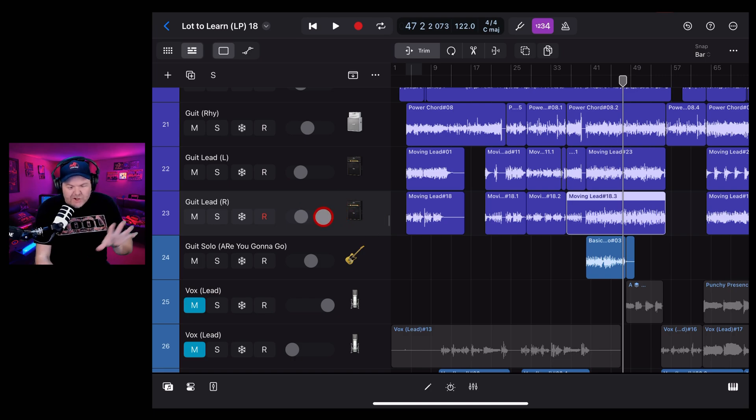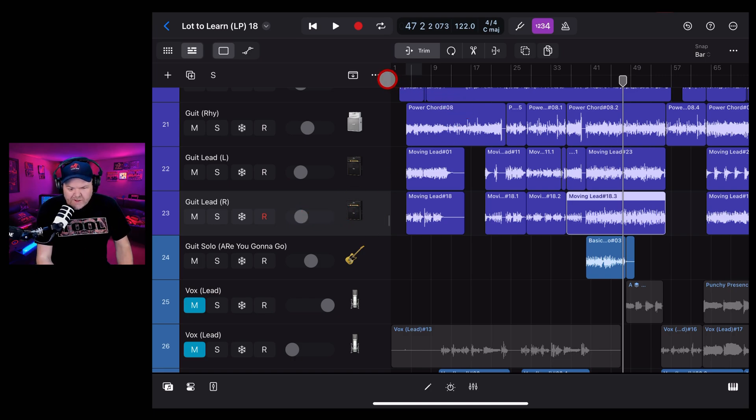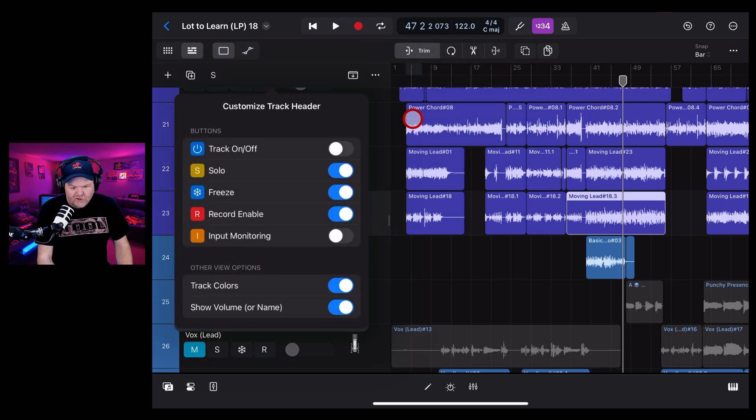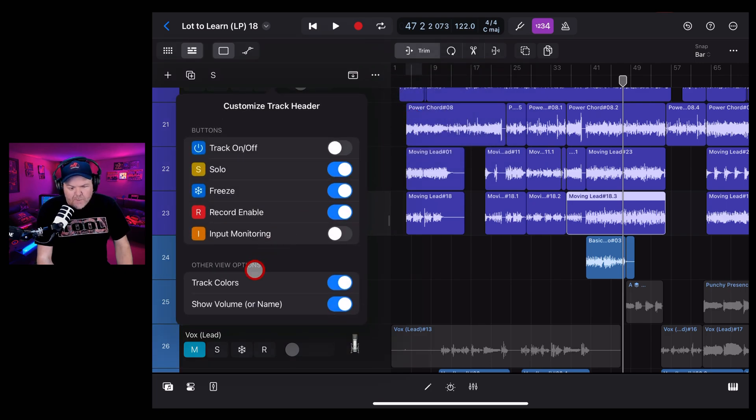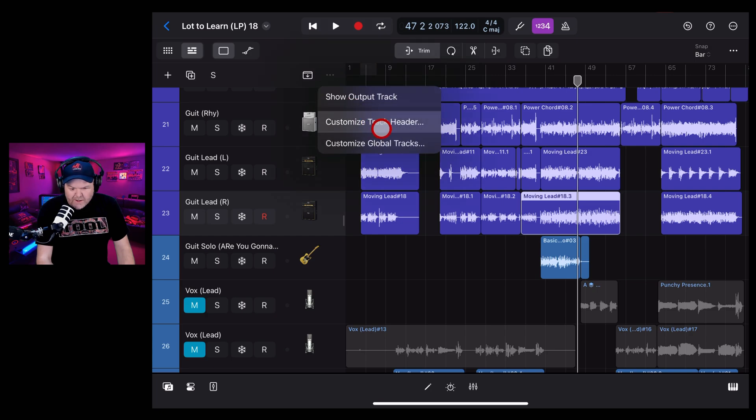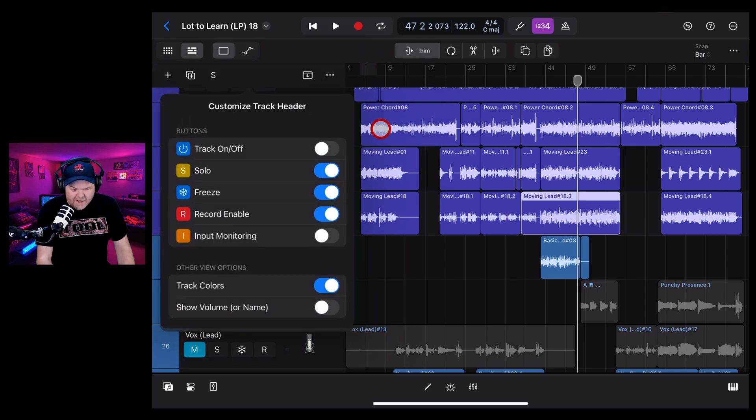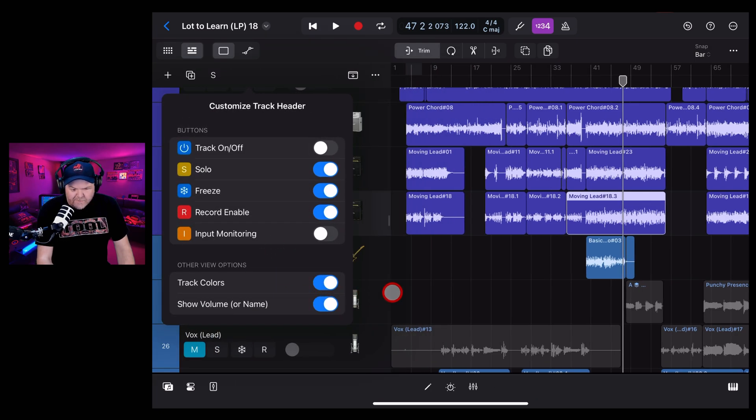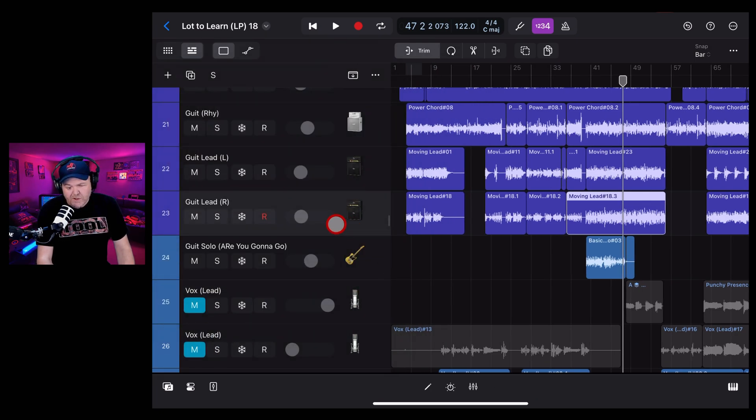And finally, if you don't see it at all, what you may need to do is actually tap on these three dots and go into customize track header because you may not have this one selected. There it is without volume. Let's tap it, go to customize track header and turn it back on. And there, your volume has been restored.